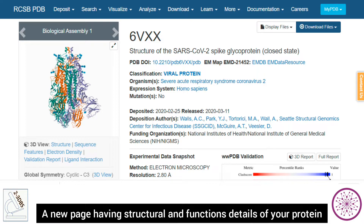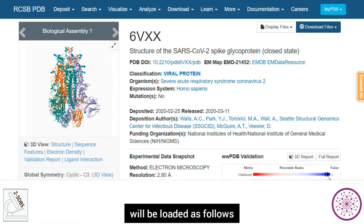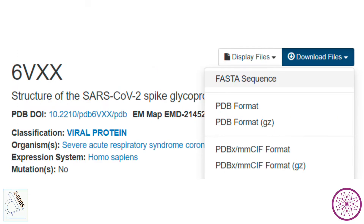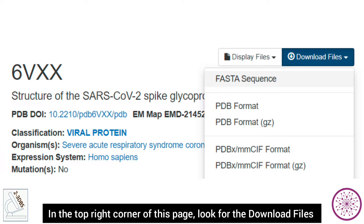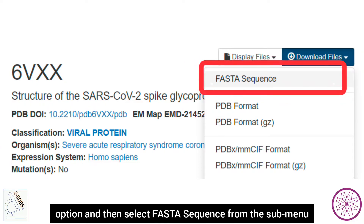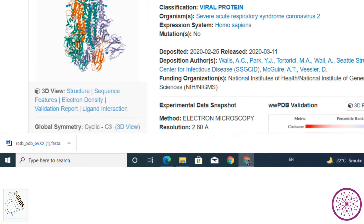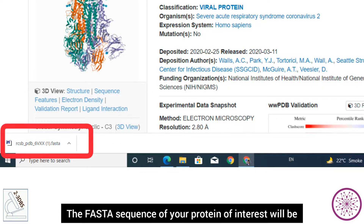A new page having structural and functional details of your protein will be loaded. In the top right corner of this page, look for the 'Download Files' option and then select 'FASTA Sequence' from the sub-menu.